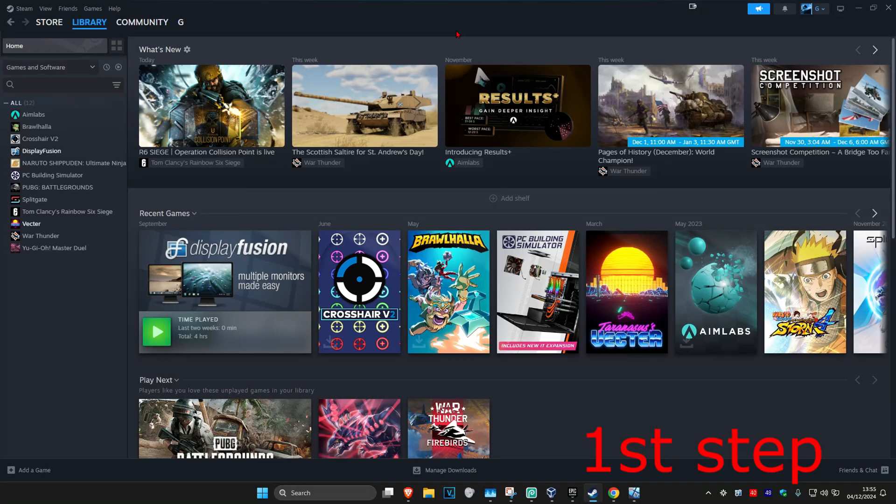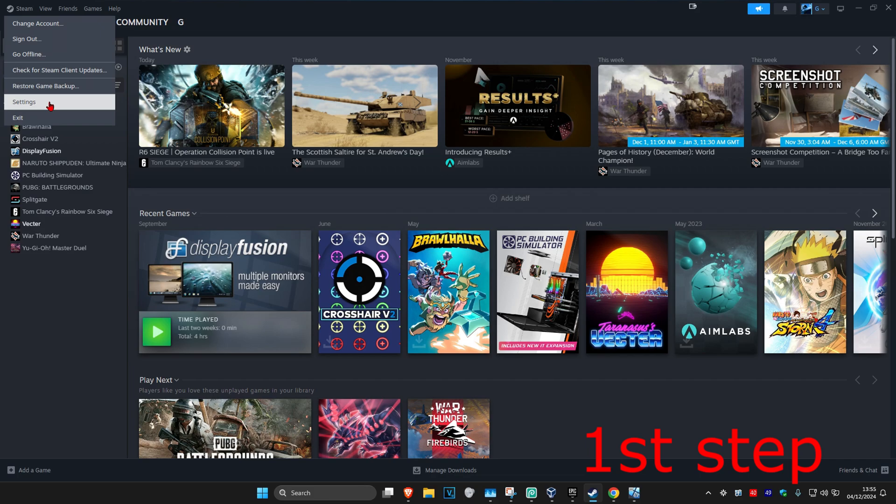So guys, for the first step, once you're on Steam, you want to click on Steam in the top left and then click on Settings.